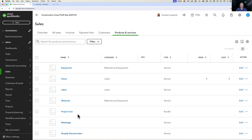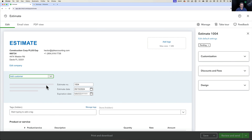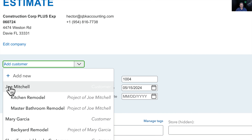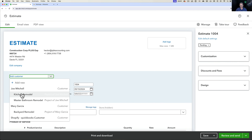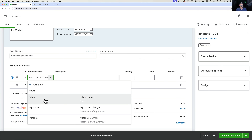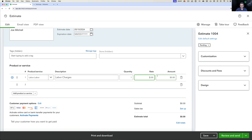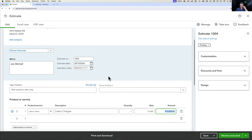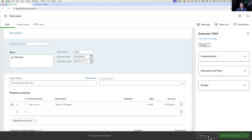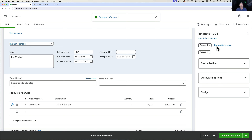Let's start with the first example. I'll go into New and create an estimate for customer Joe Mitchell — kitchen remodel — and let's say the whole project is $15,000. Click Save, approve the estimate, and convert it to an invoice. We're going to invoice just 20%, so this is progress invoicing.